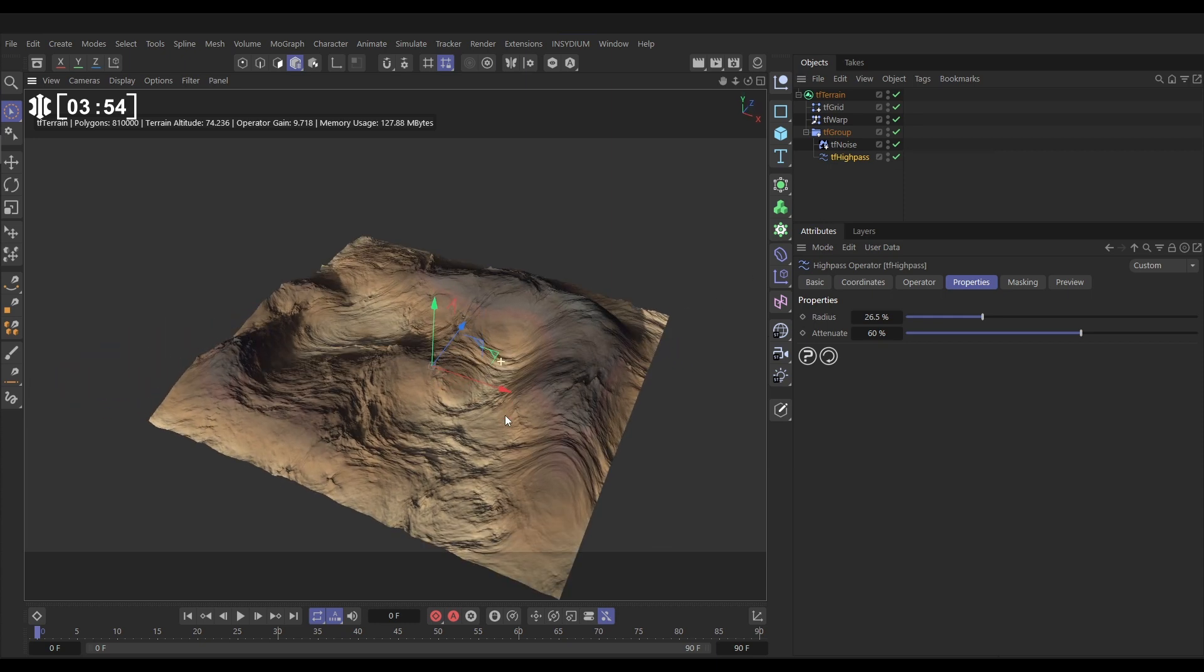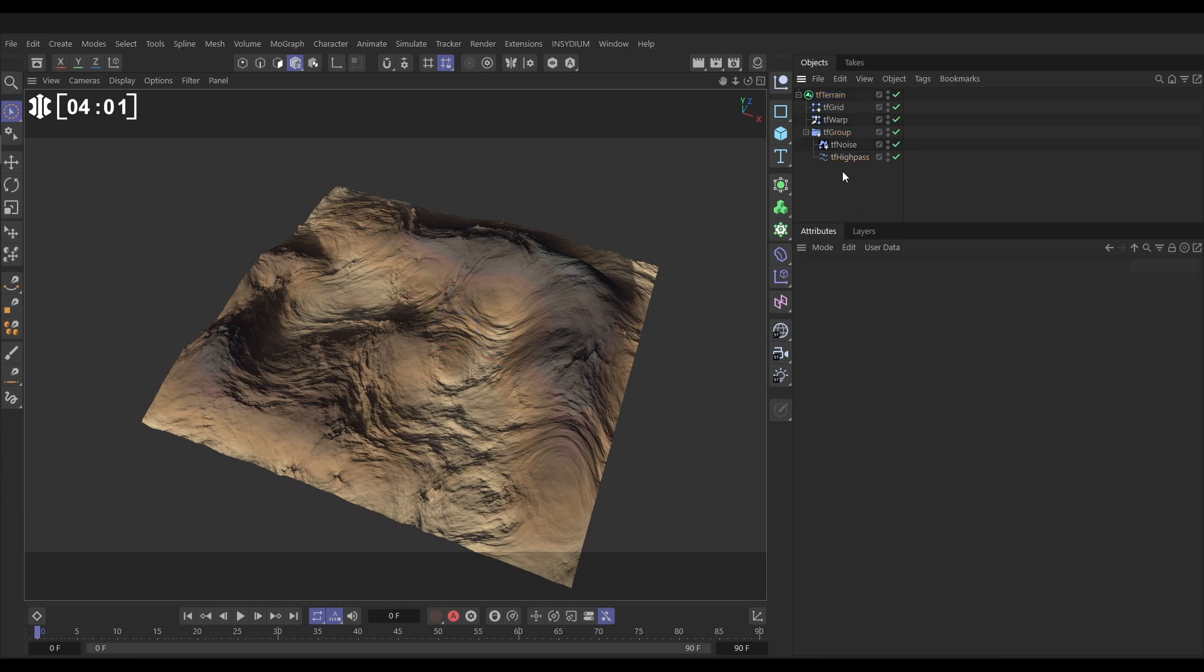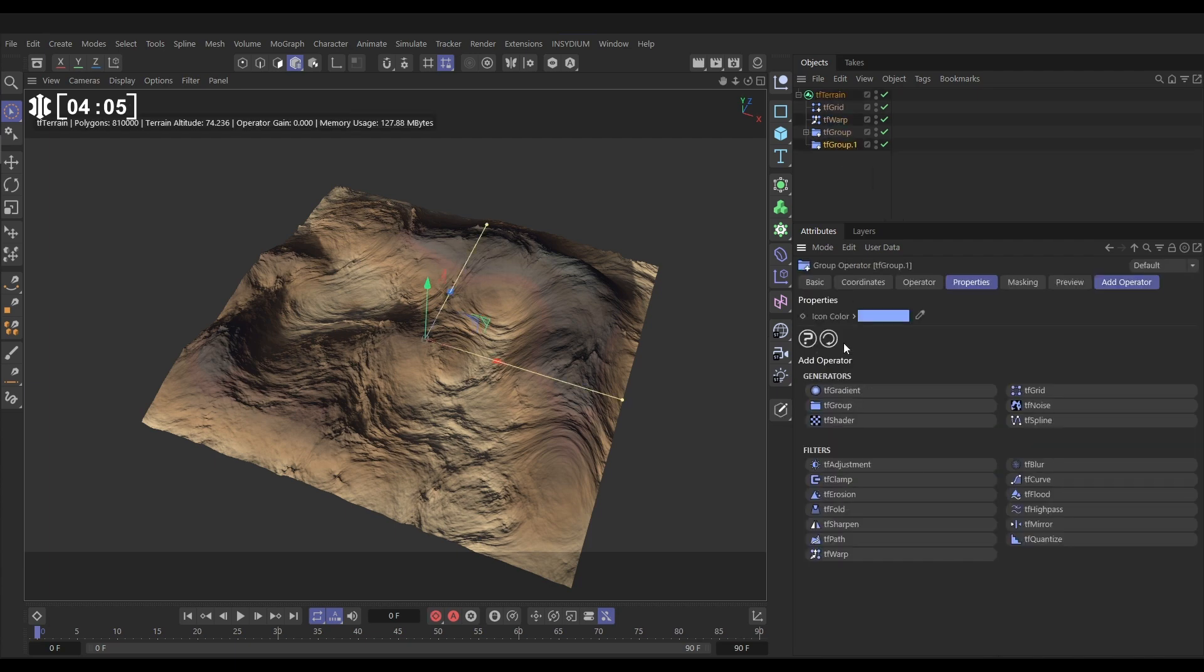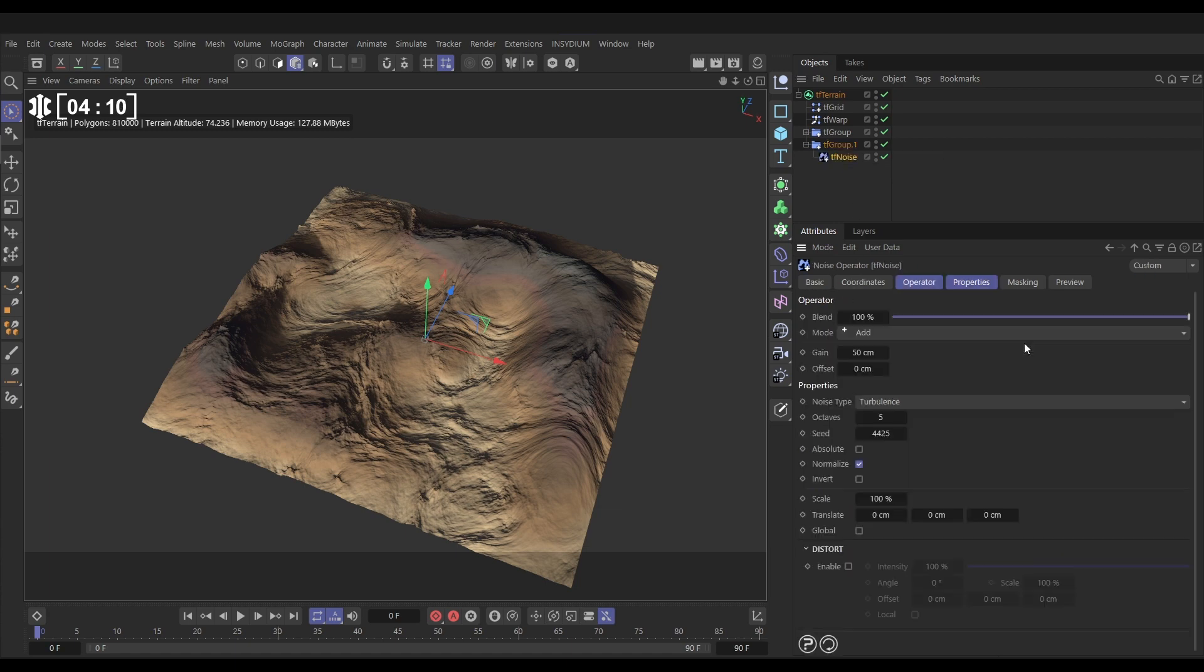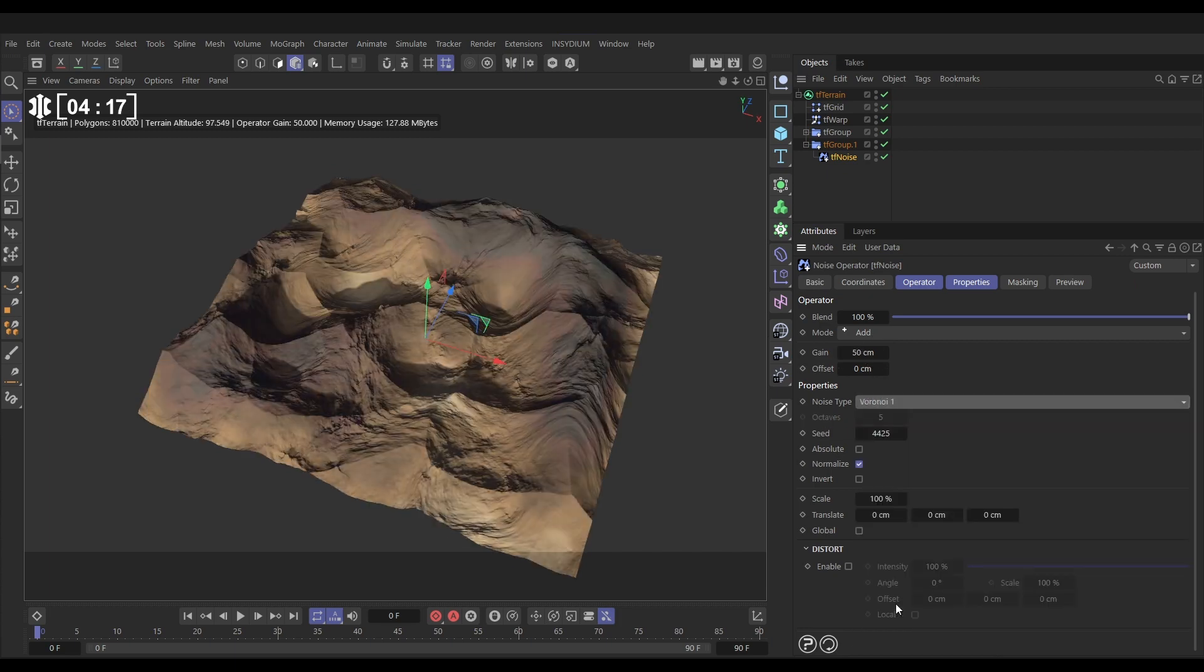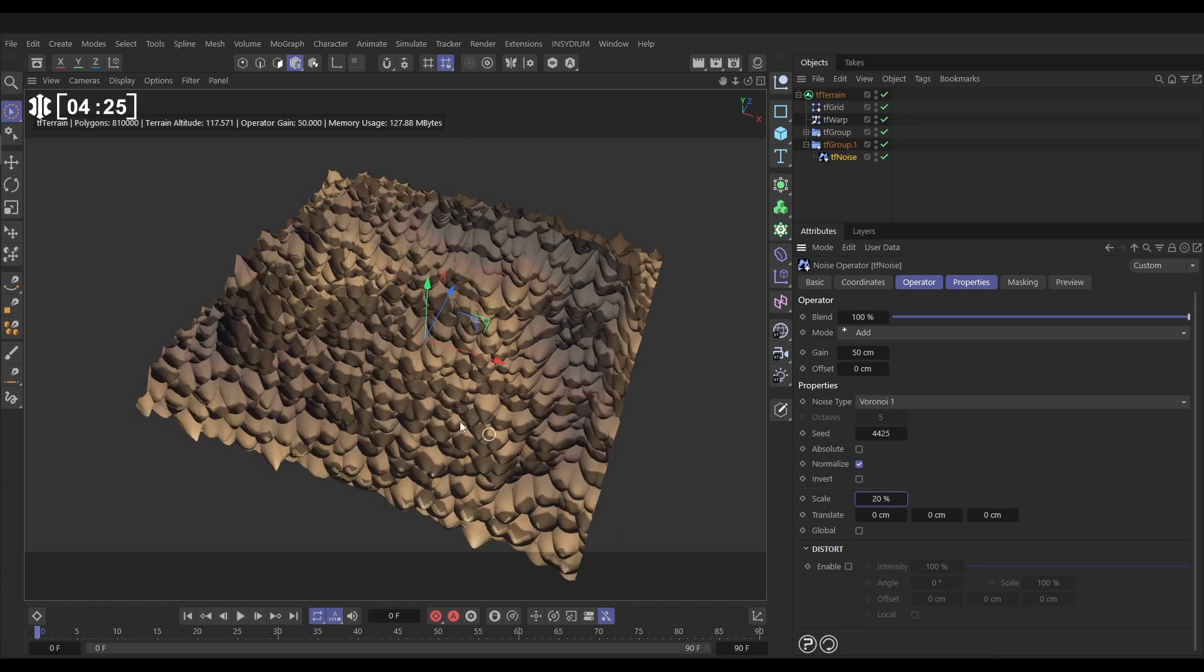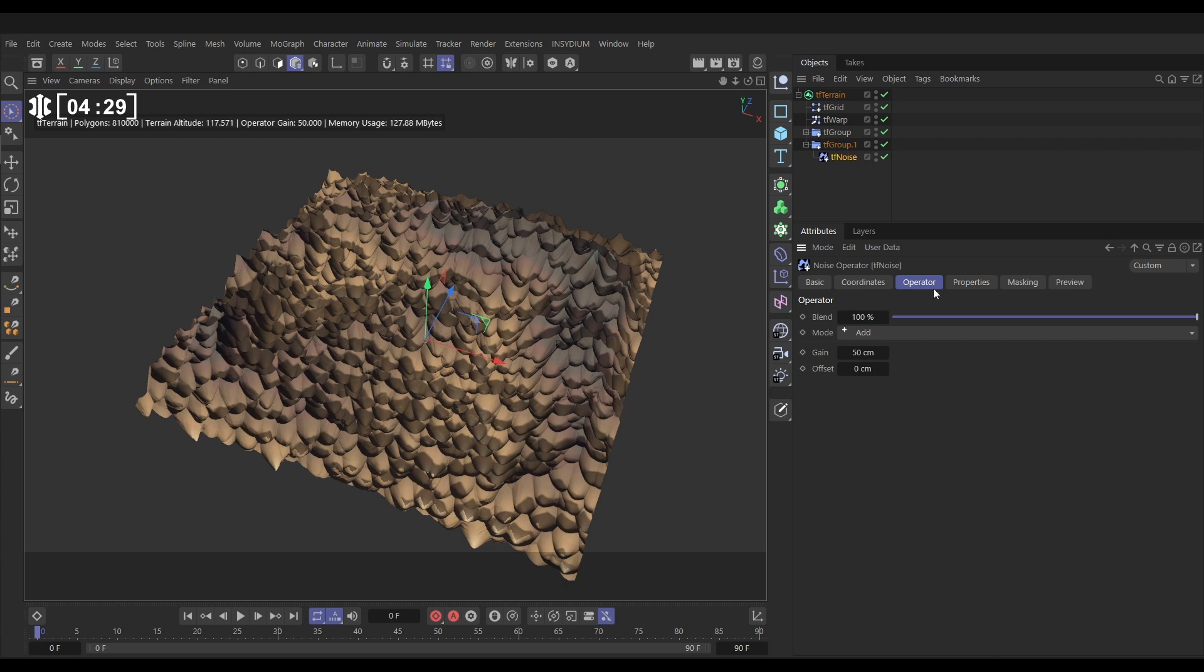Excellent. So now that we've got that, we can add another one for some more detail. Let's say this is looking like a desert scene, let's add some kind of desert cracks. So we'll add another group. Go to TF terrain, add another group. In this group we're going to add a TF noise. Let's change it from turbulence to Voronoi.